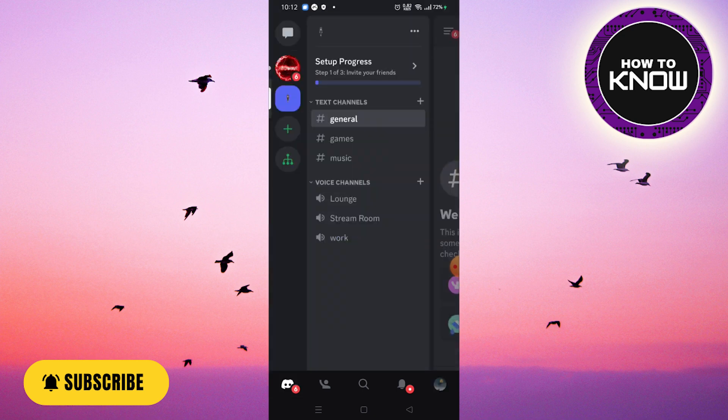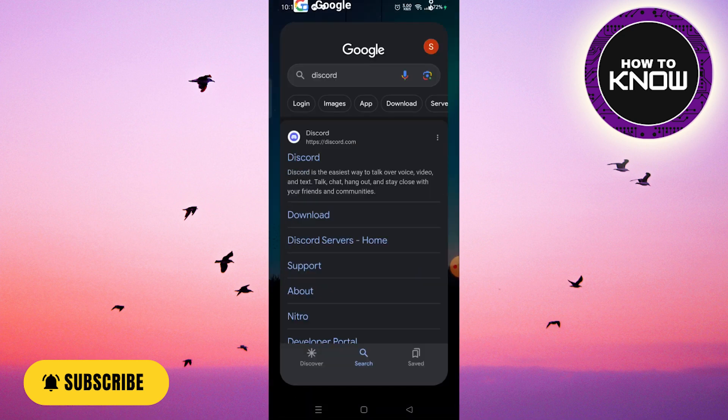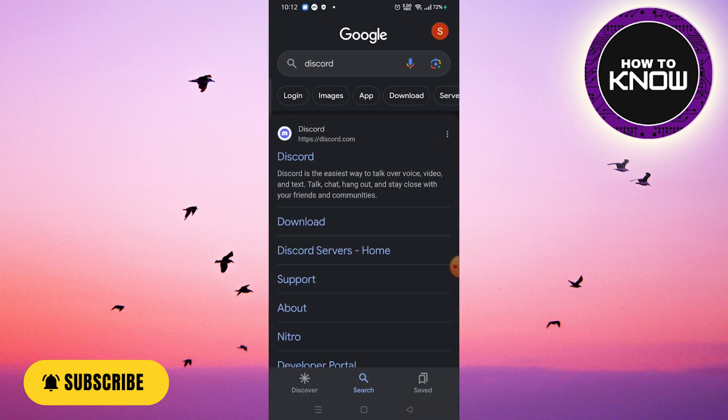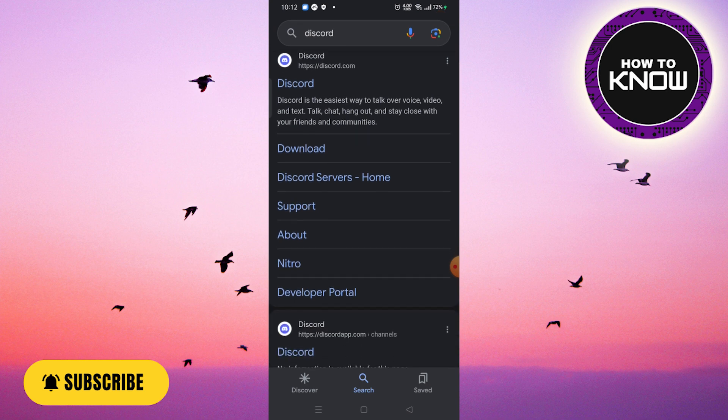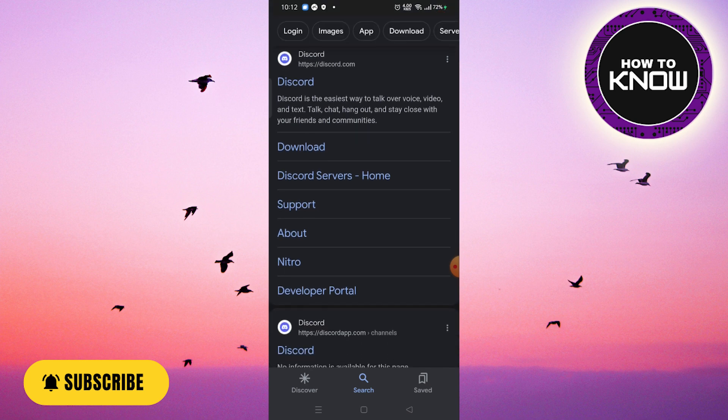If you're looking for Discord, you'll get Discord.com, but that's not the one you want to open. You want to scroll down a bit until you see Discordapp.com.